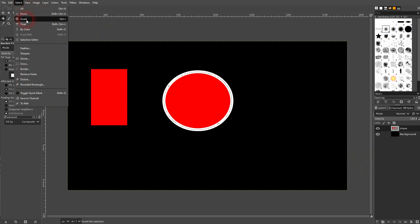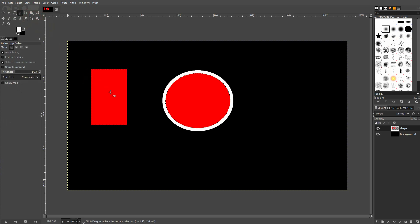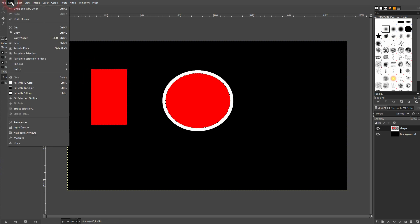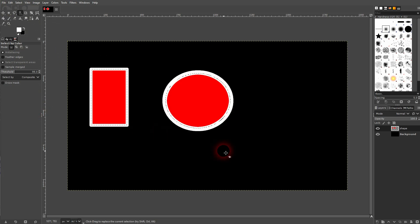Let me deselect the ellipse. If you don't want to use a right-angle selection, you can select the shape with Select by Color — just left click on it. And again go to Edit > Stroke Selection. And here it is.